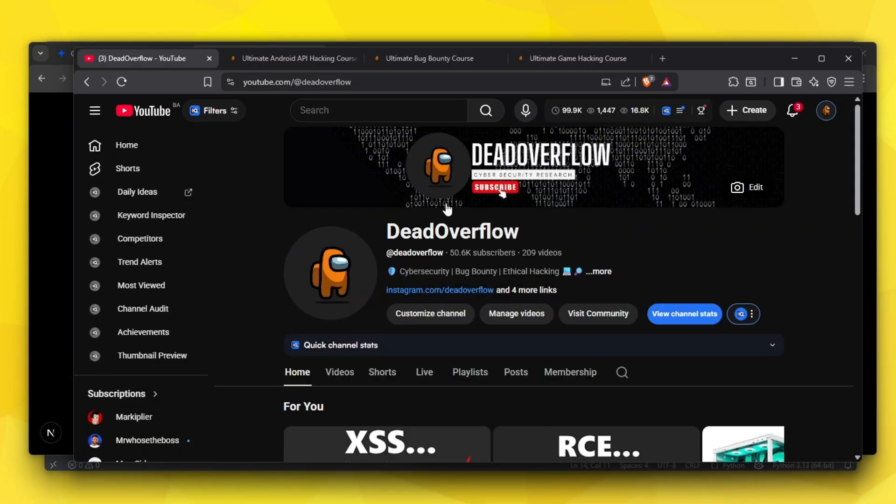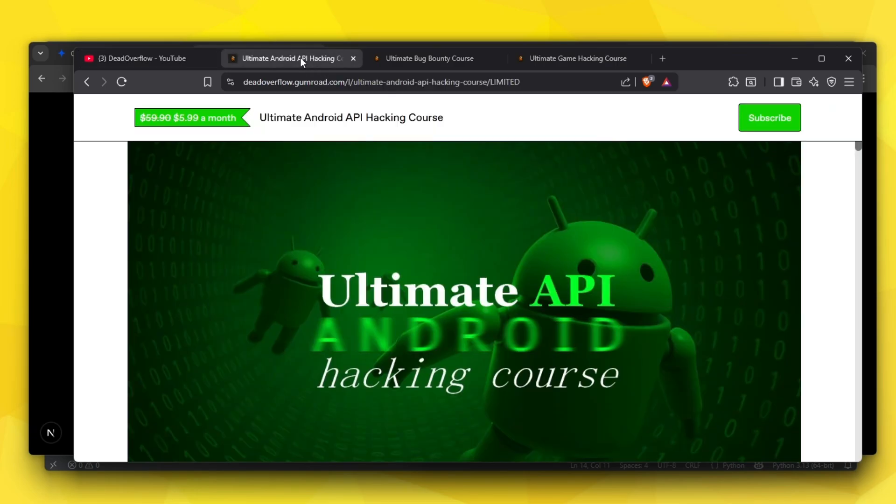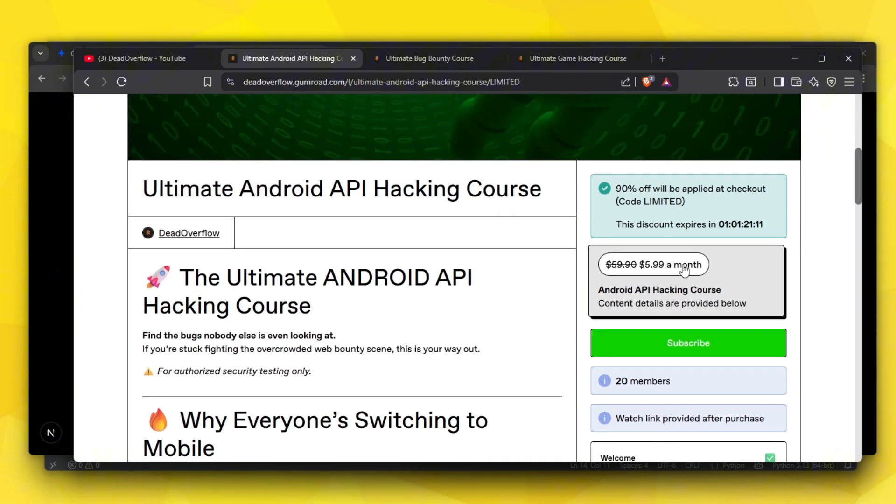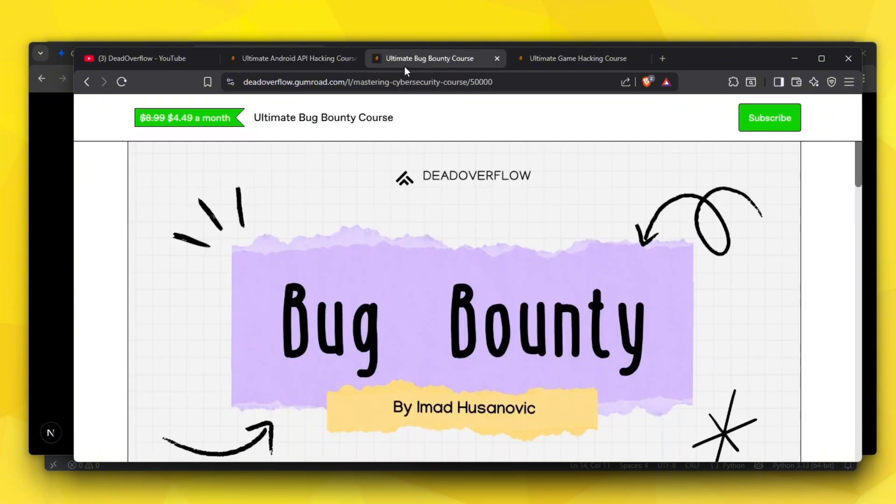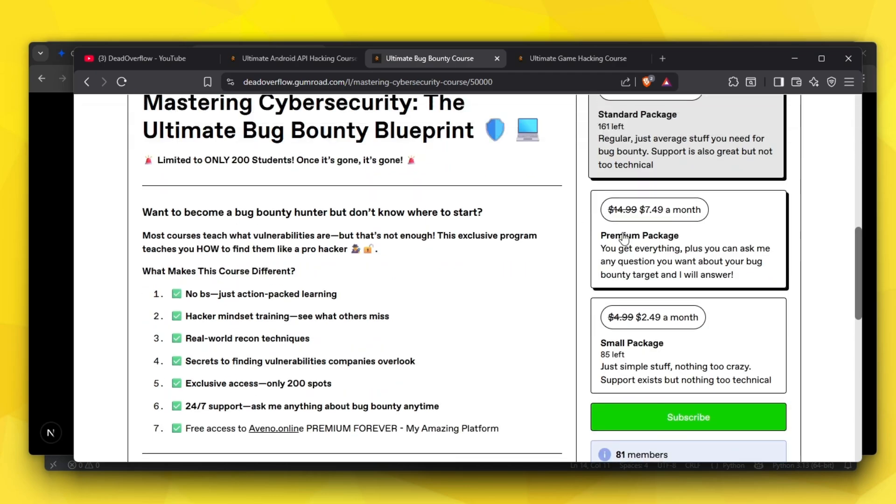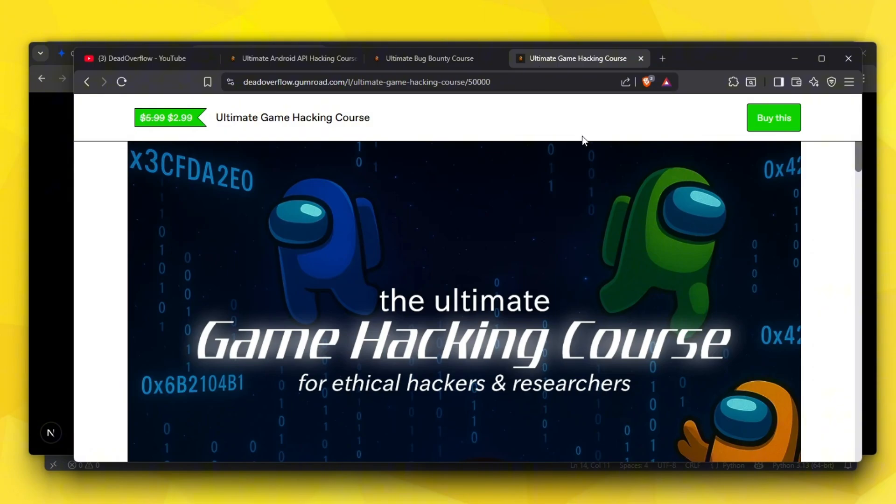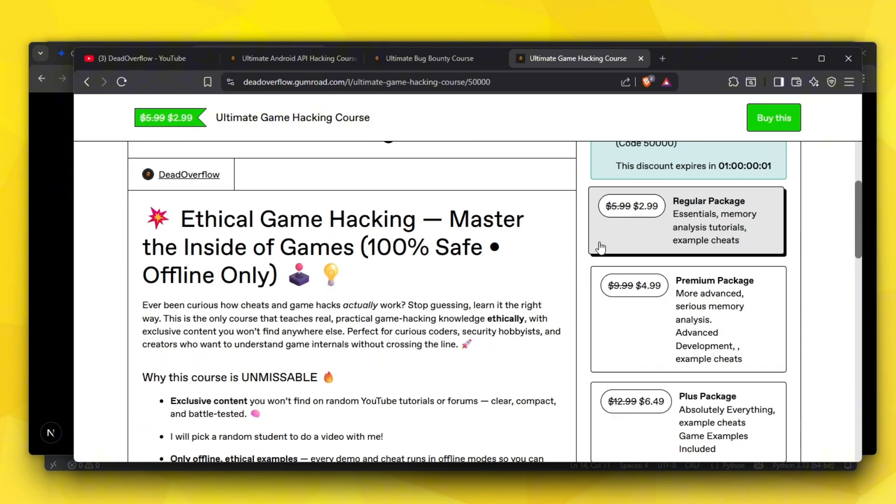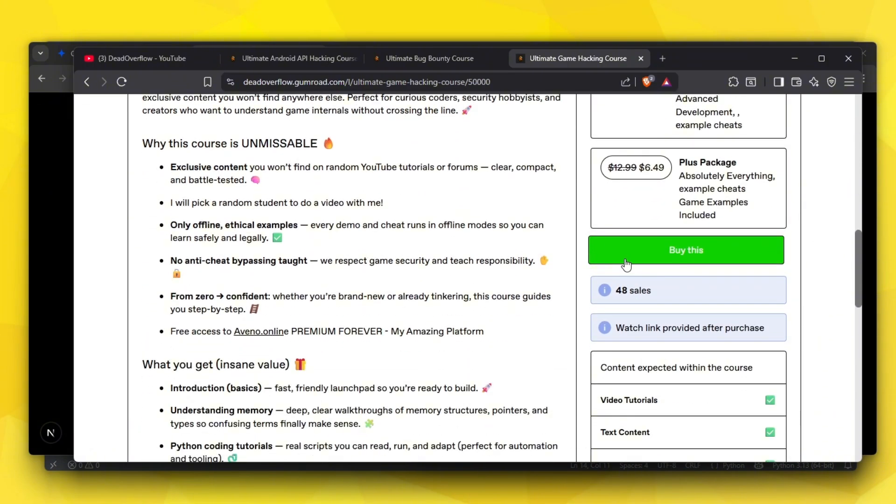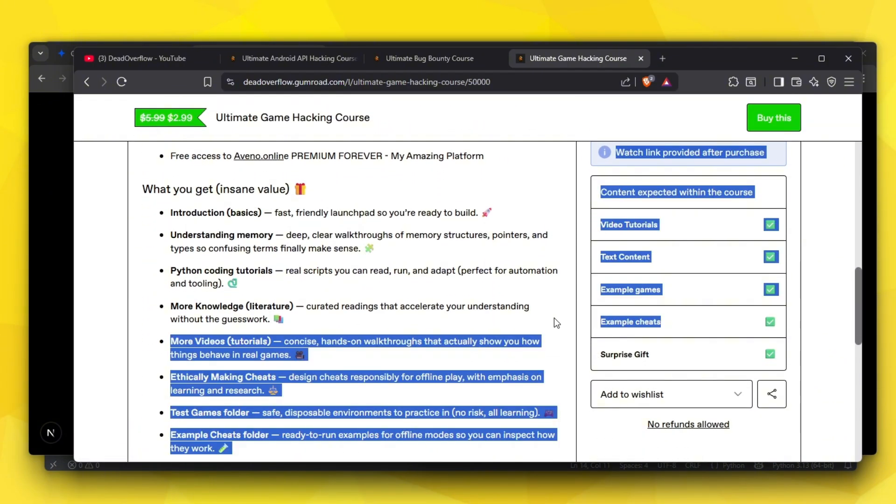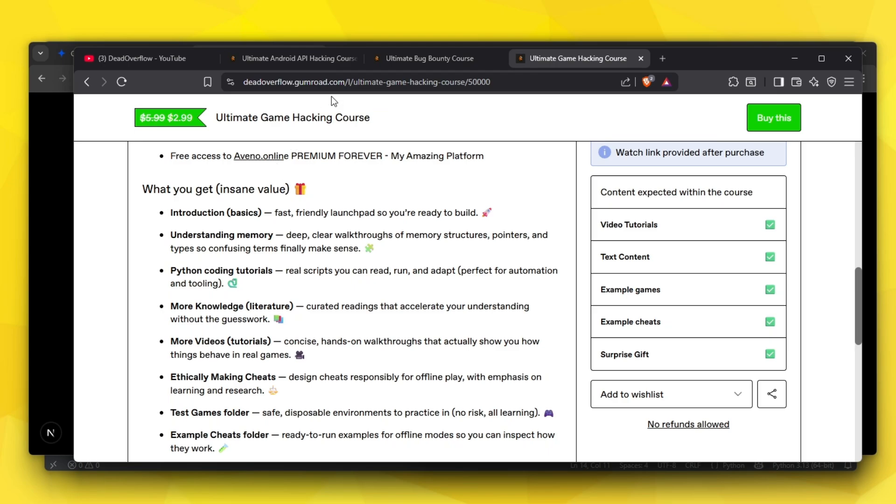Before we get started, please make sure to subscribe - we're trying to hit 60k by the end of the year. Also check out my Android API hacking course which is literally for a day 90% off, my bug bounty course which is also half the price, and my ultimate game hacking course which also includes some game example cheats. Check them all out, links are in the description.